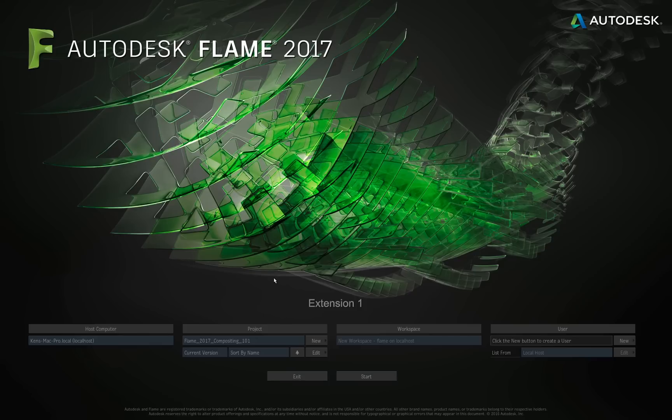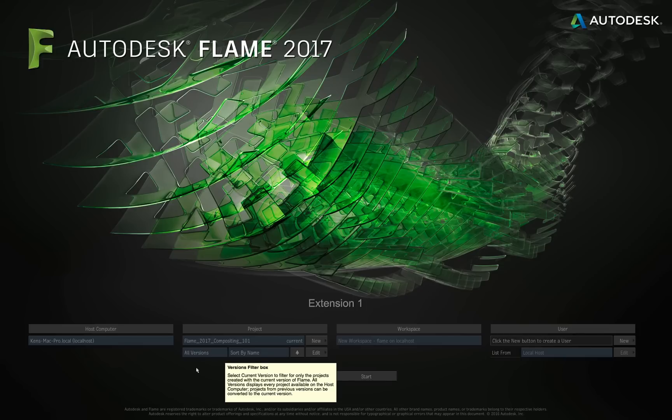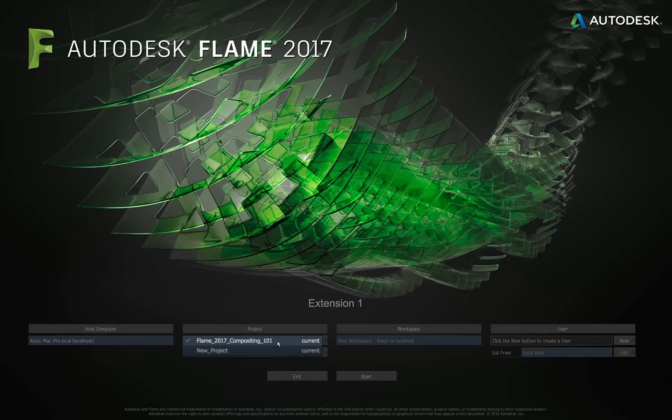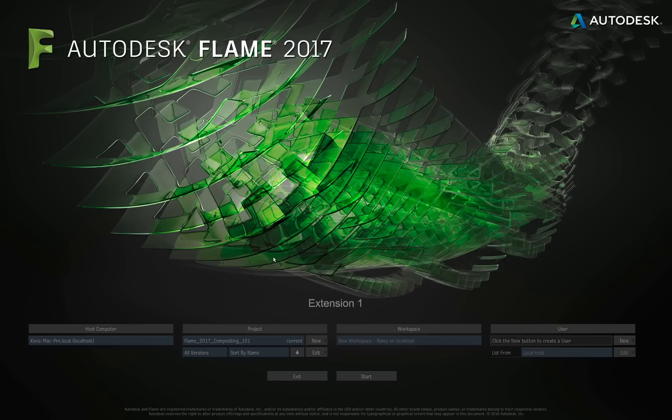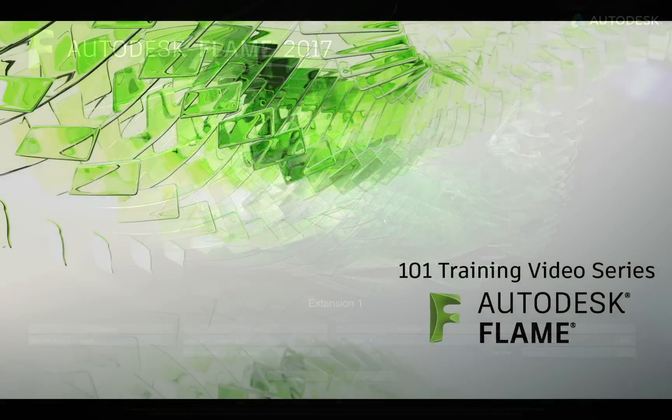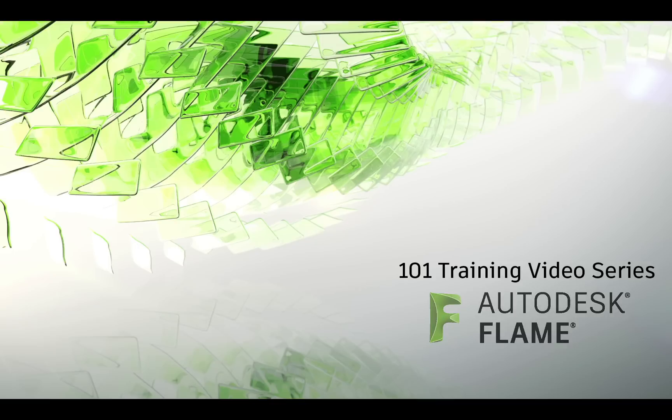Also, just a couple other quick notes on the projects. You'll notice that it reads Current Version here. If I switch that to All Version and I click on the flyout, you would see other projects that were created in earlier versions of Flame, and it would list the actual version, where you see it reads Current right now. It would list what version that was created in. And also, if you open a project from an earlier version, Flame is going to want to update that project to the current version that you're working in. I will switch this back to our current version. In the next video, we're going to start looking at how we create users.